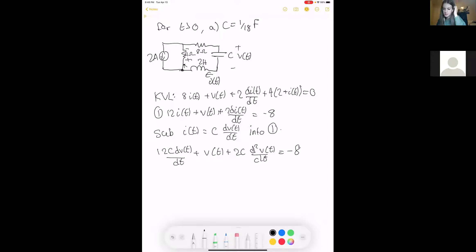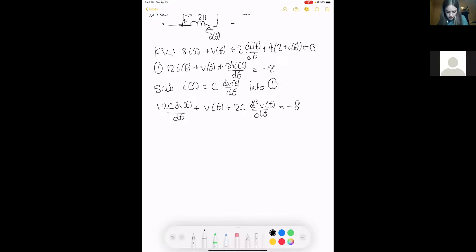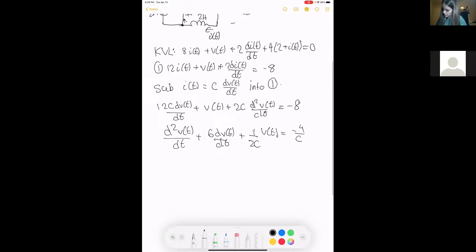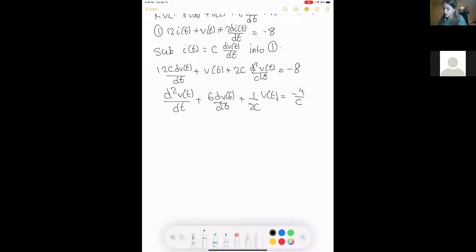I'm skipping some steps to keep it shorter — I don't recommend that on exams or assignments, write out all your steps. We rearrange so the double derivative is first, giving us a quadratic polynomial. Then we substitute in our value of C equals 1 over 18, giving us the equation with negative 72 times V(t).